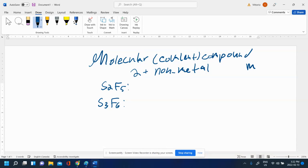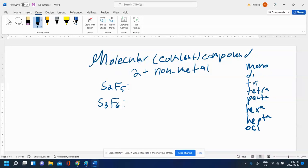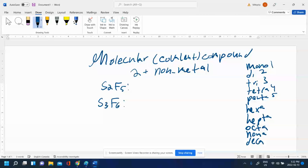You need to use mono, di, tri, tetra, penta, hexa, hepta, octa, nona, deca. This means one, two, three, four, five, six, seven, eight, nine, ten.